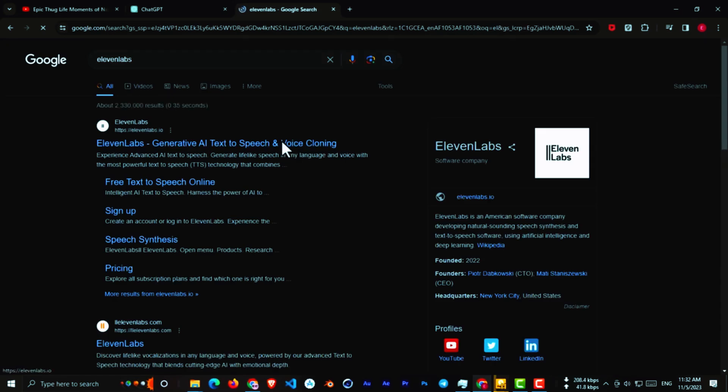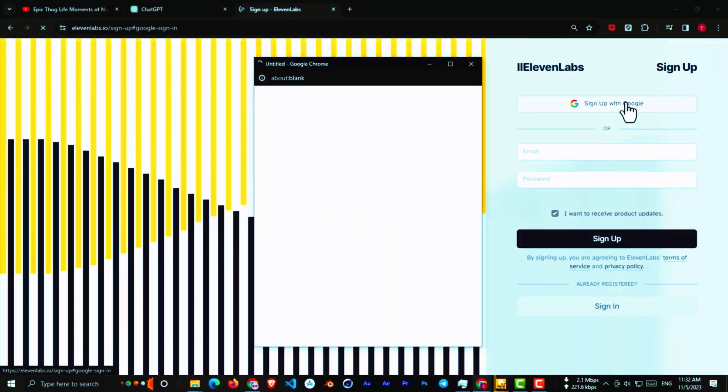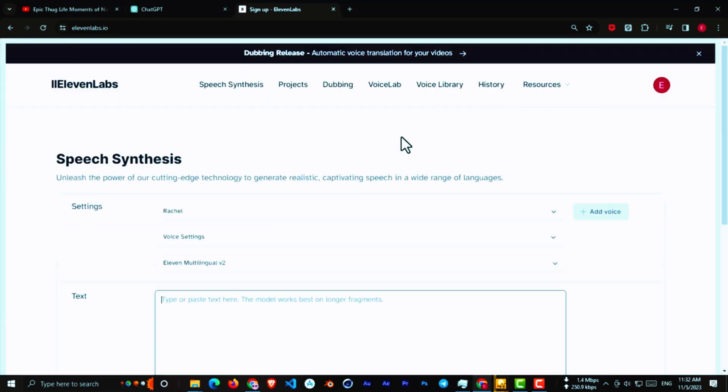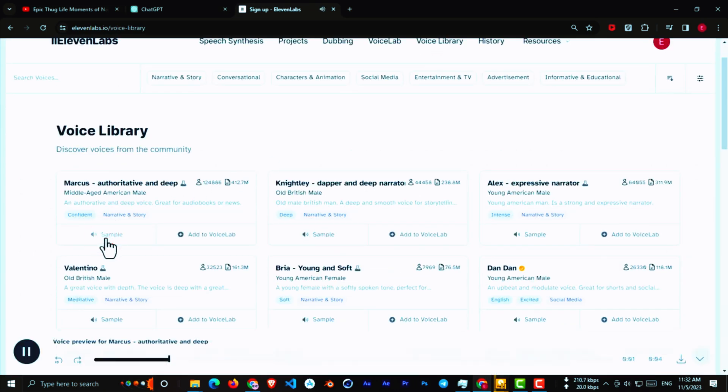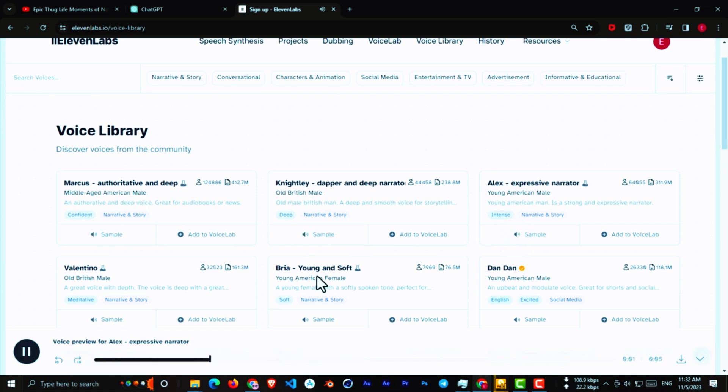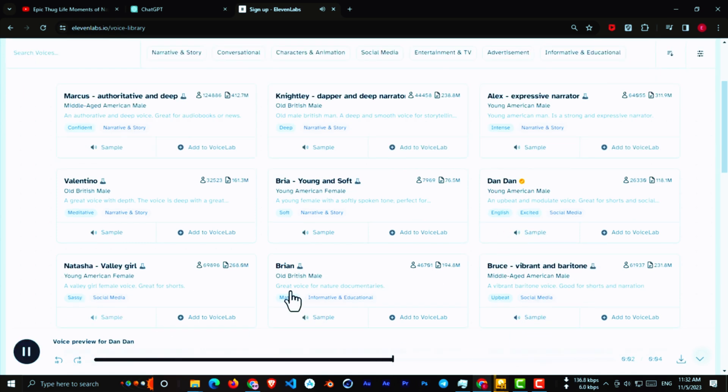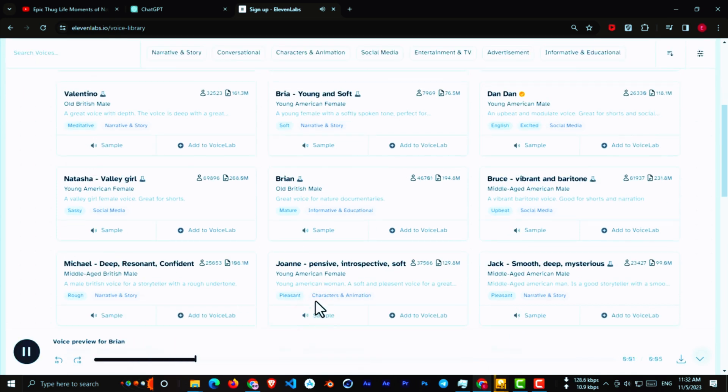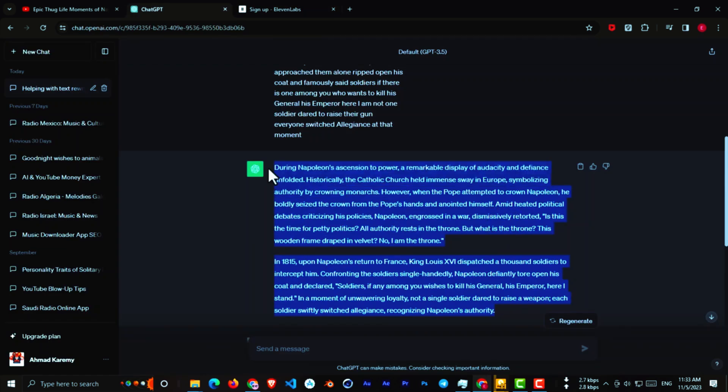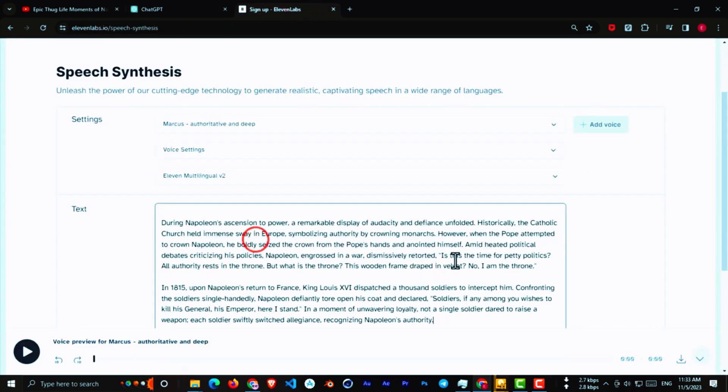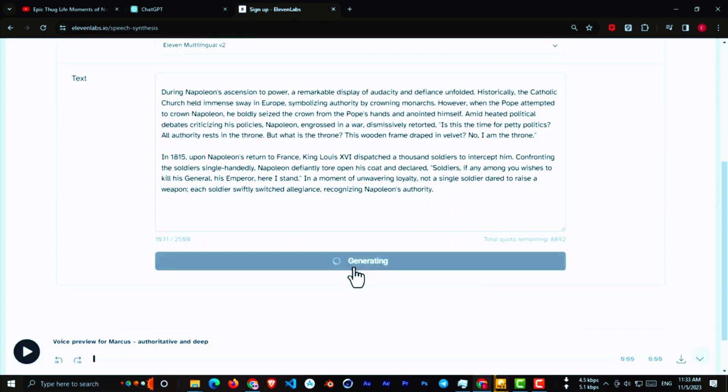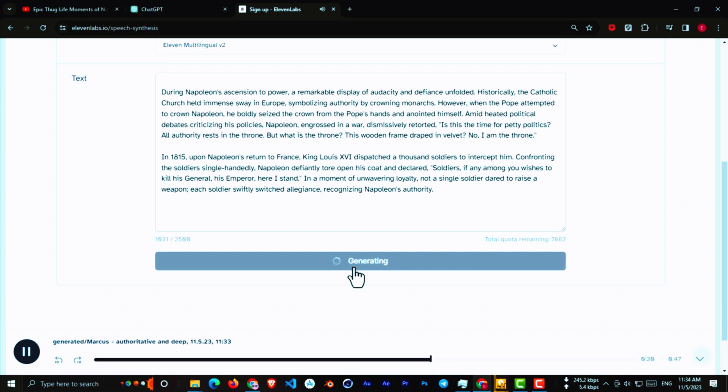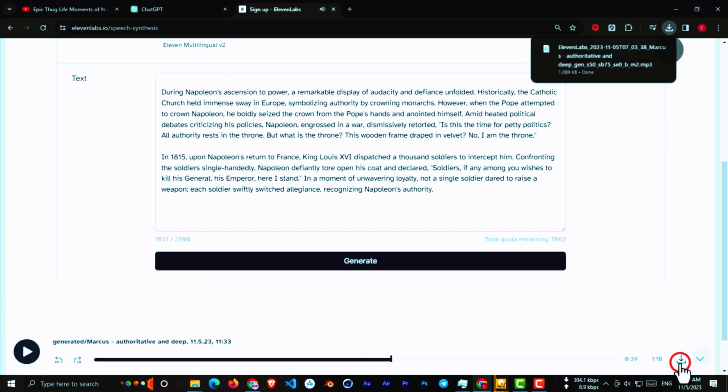In general, generate voice with AI. First, go to 11 labs and sign up. Now, go to Voice Library and find the best voice for your video. When you find it, click Add to Voice Lab. Now go to Speech Synthesis, select the voice you've added, and copy your script from GPT. Then paste it here and click on Generate. When the process is finished, download the voice.